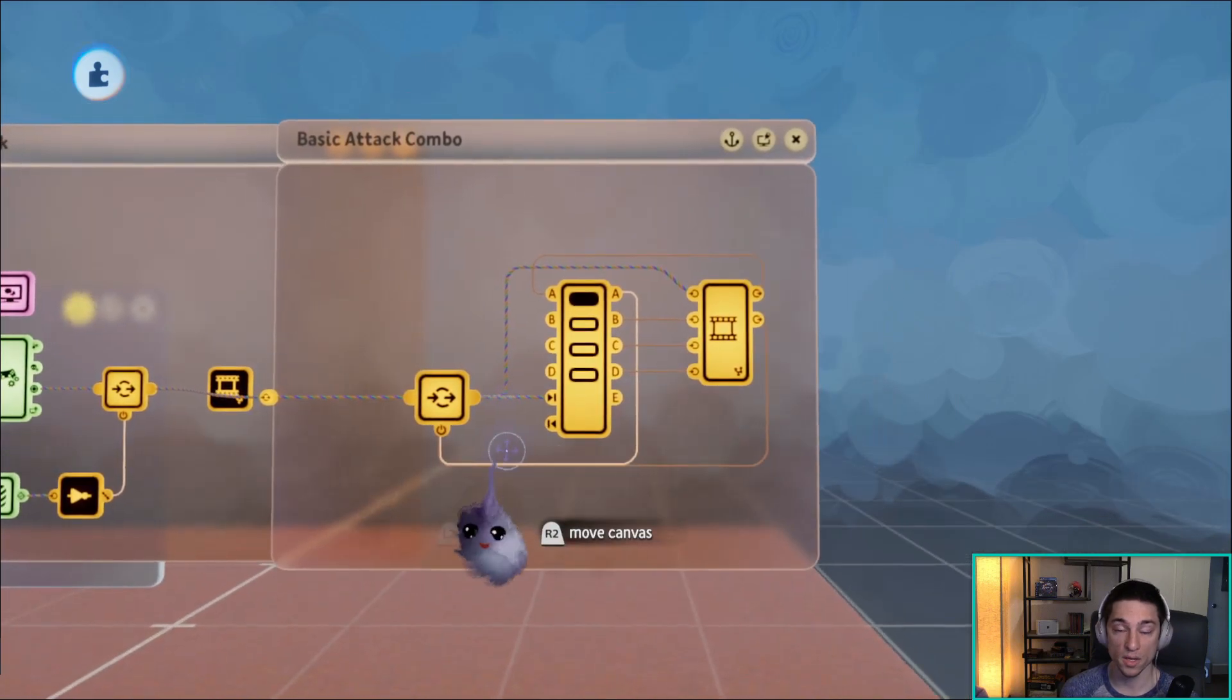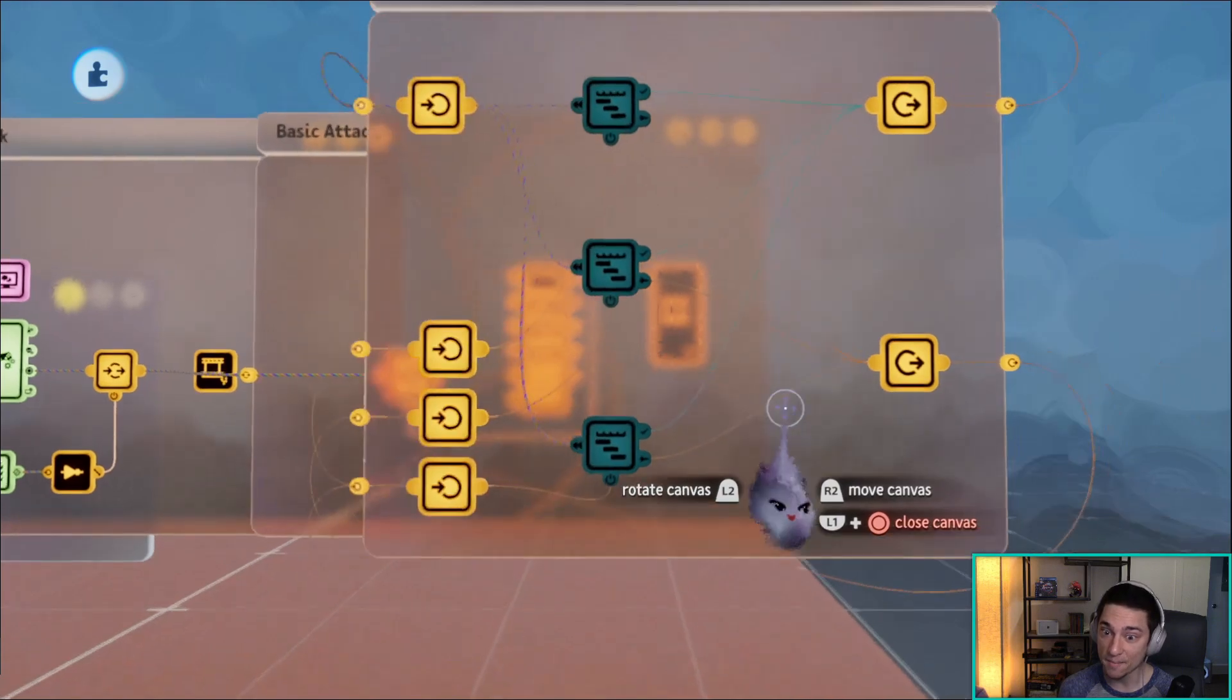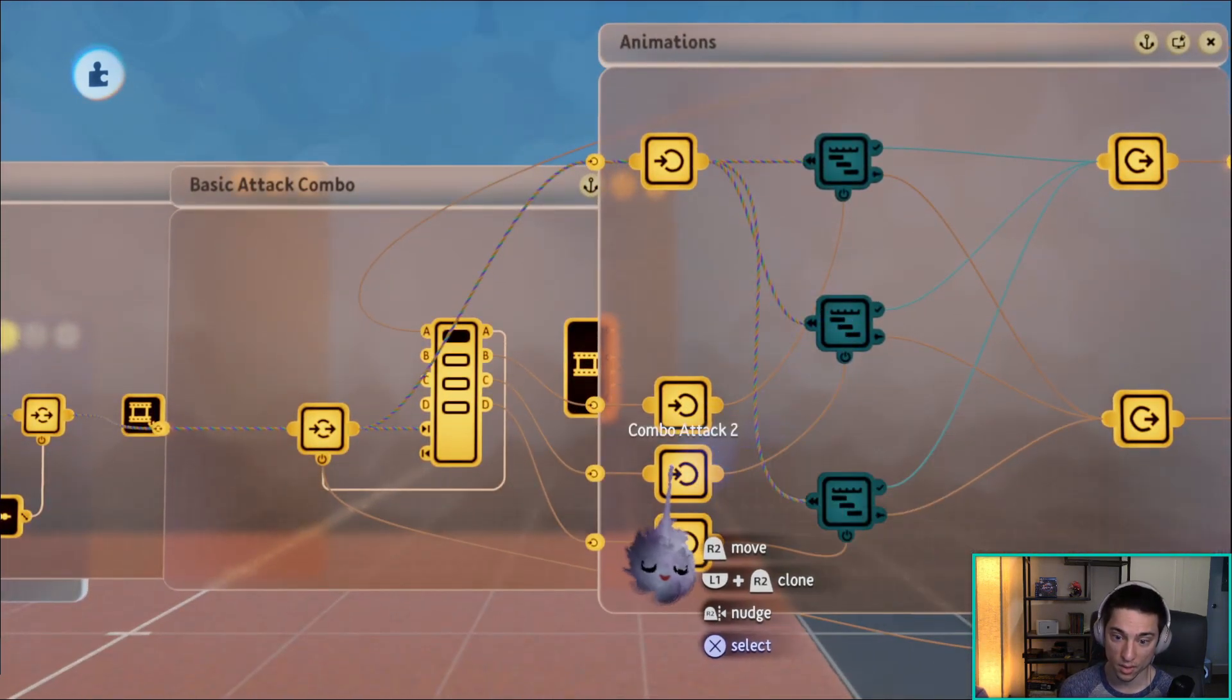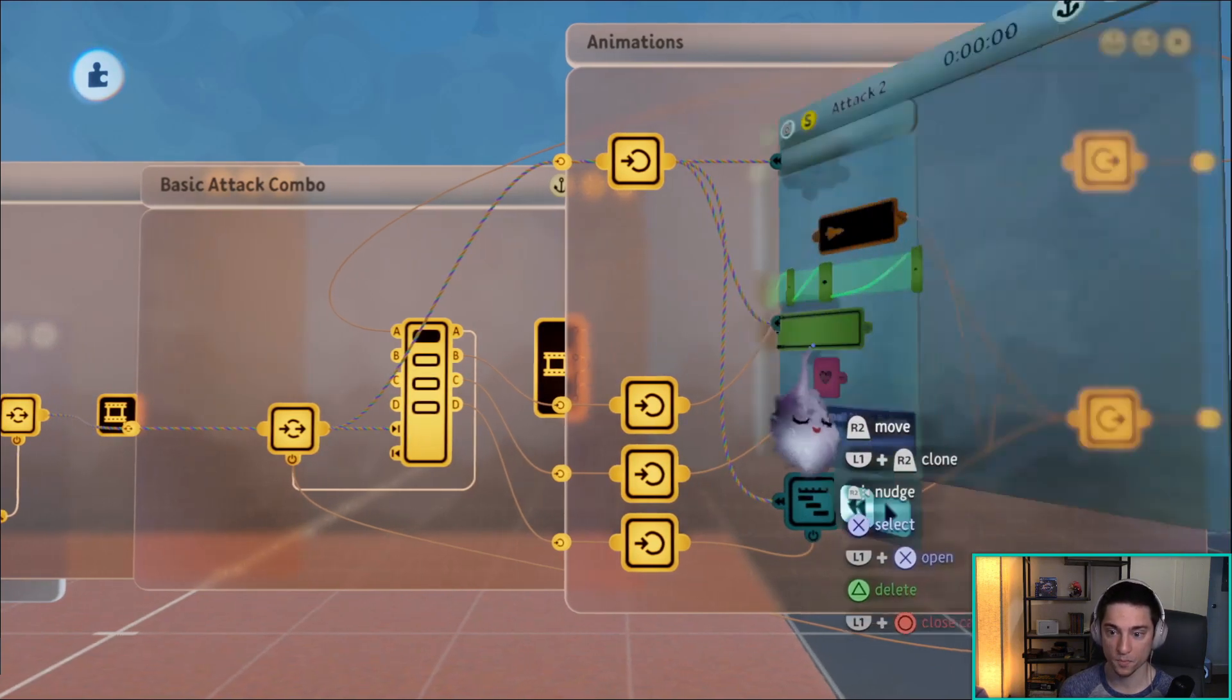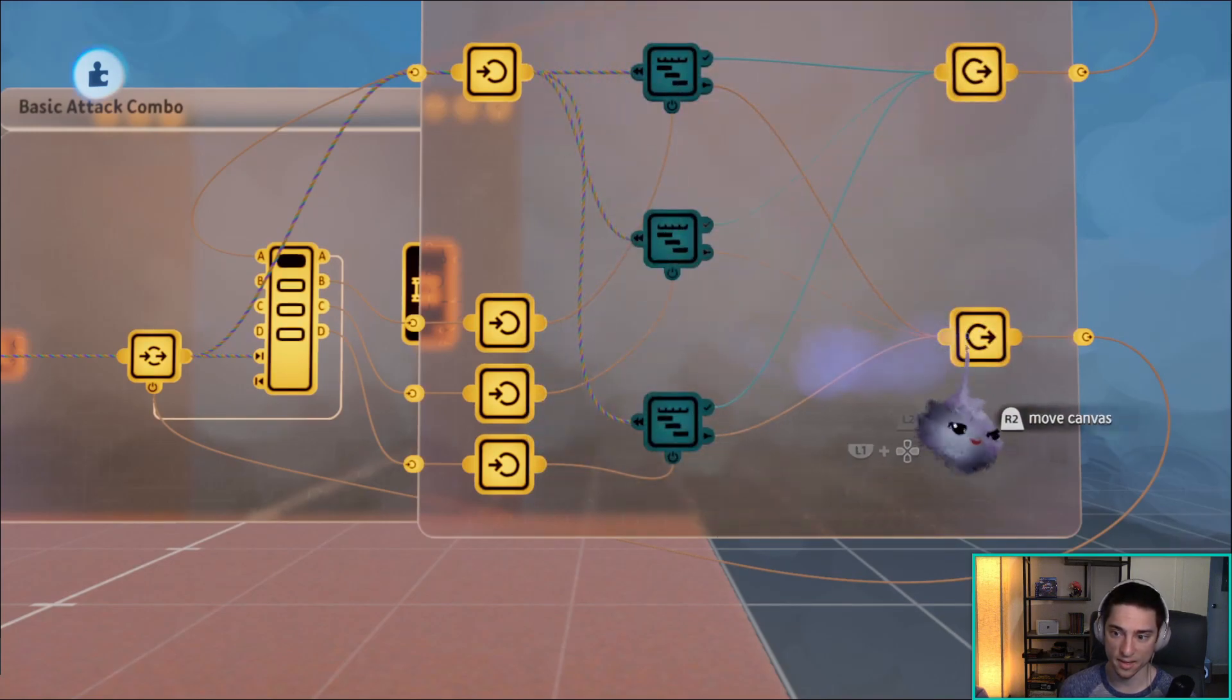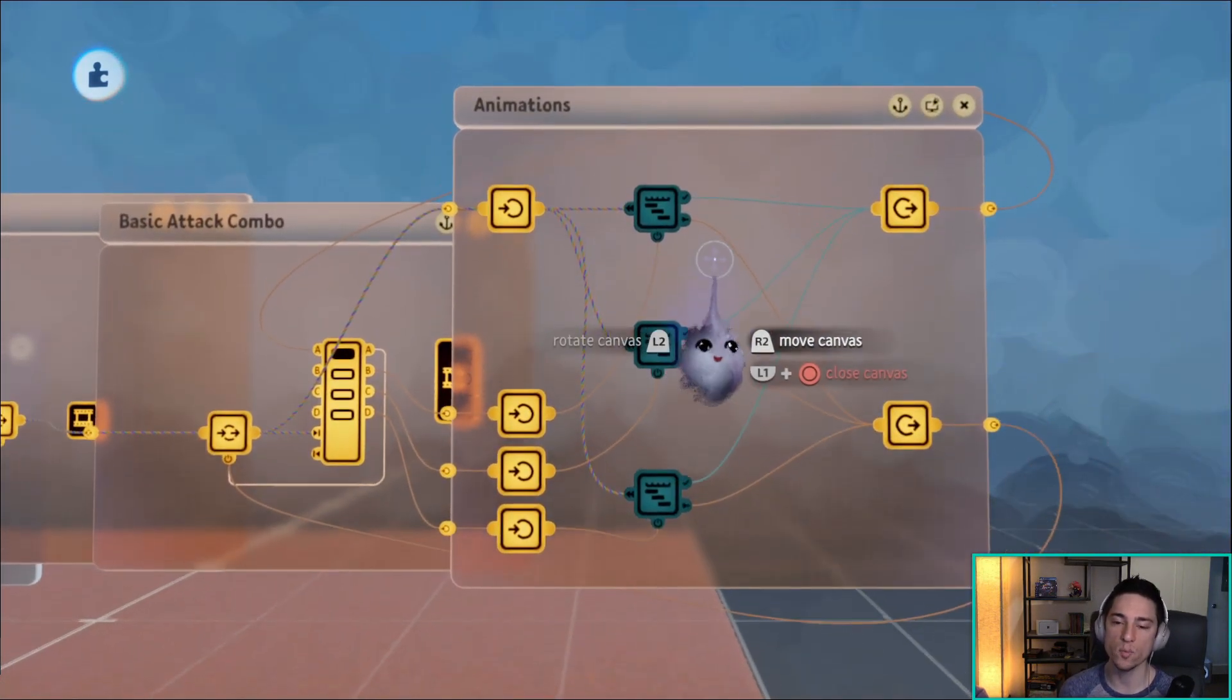If square is pressed, we go to the next output and it does the same thing, it does the exact same thing. This time attack two combo attack two will be powered on. Then once the not gate, once it reaches the not gate, it'll let us press square again, et cetera, et cetera.